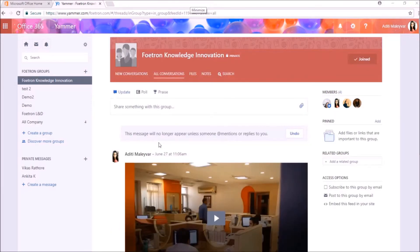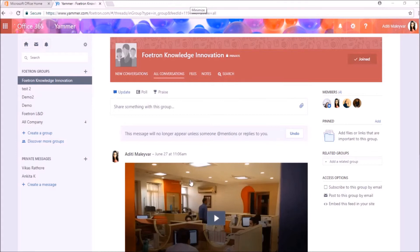And this will show this notification that this message will no longer appear unless someone mentions or replies to you. So you can see that how simple this is. For more of such videos, you can subscribe to our video channel.